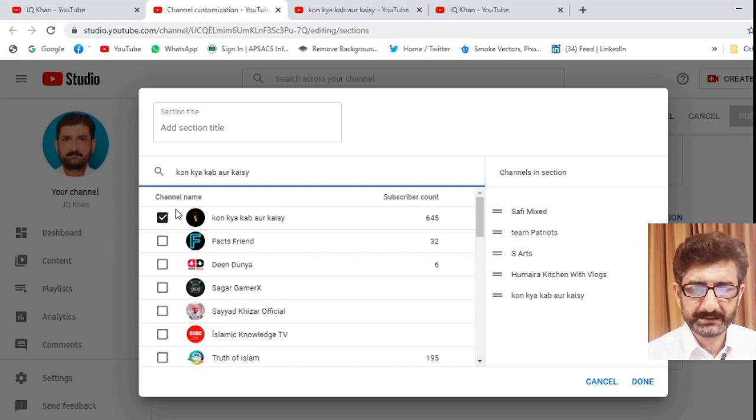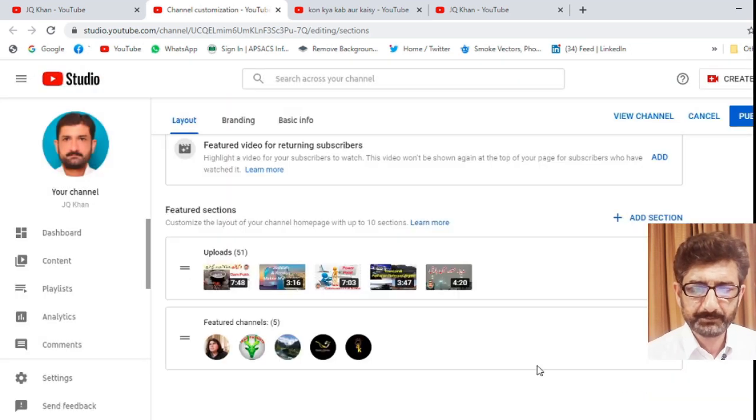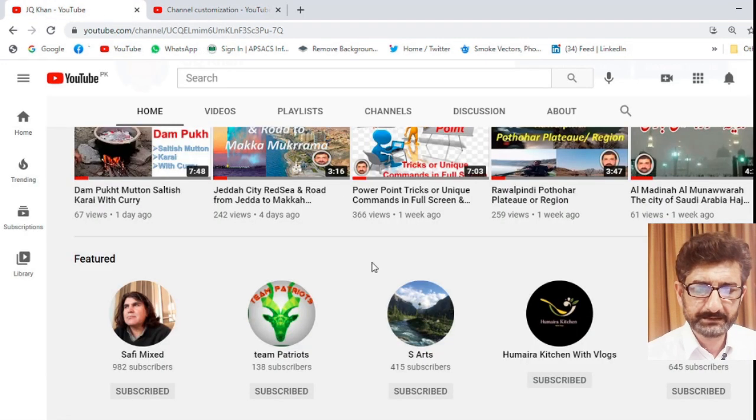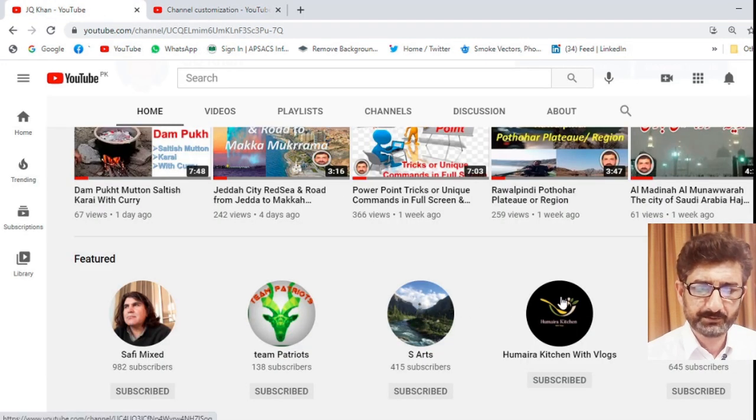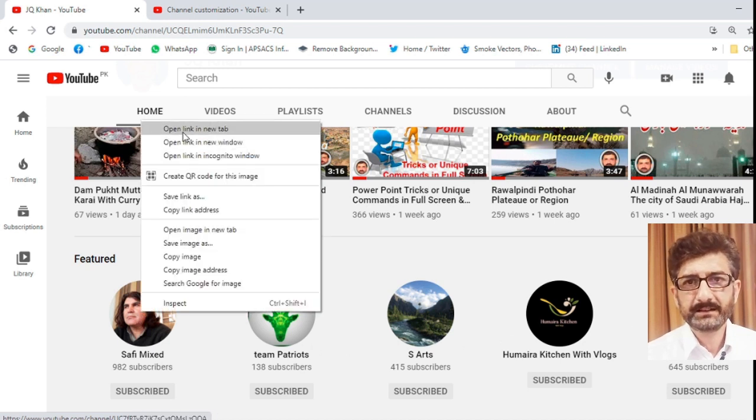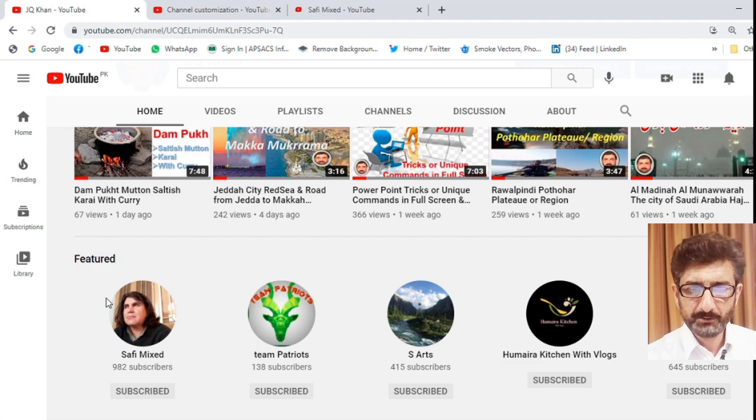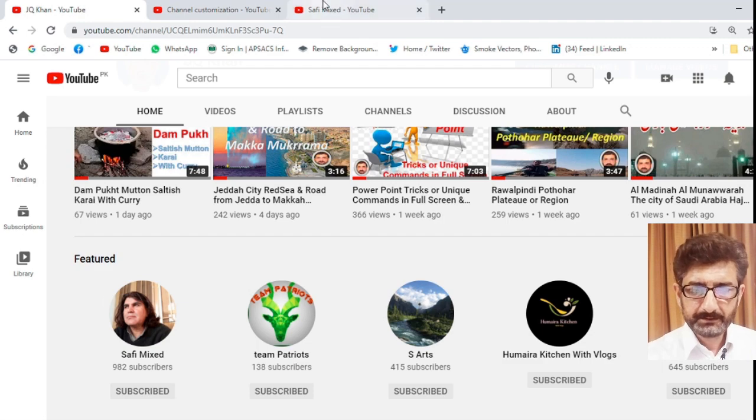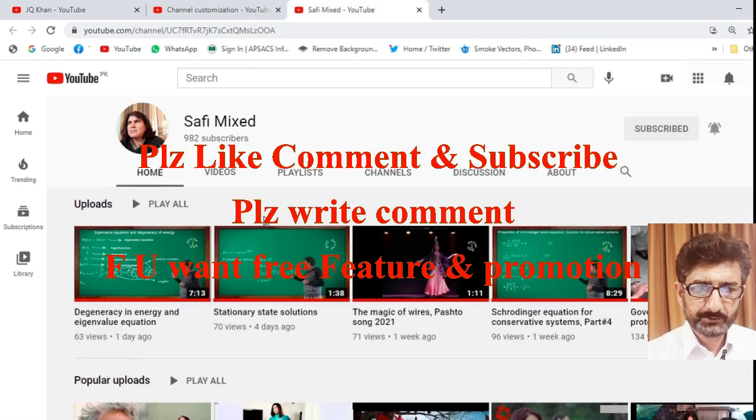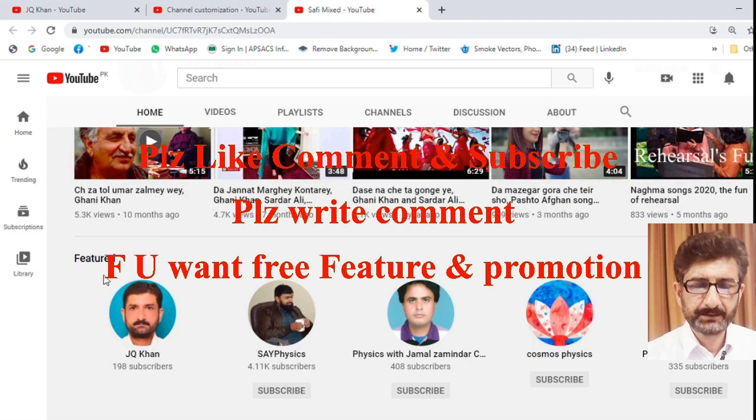This is the method of deleting any person from featured channel. Select it and press delete if you would like to delete. Although I am not deleting, these are the five channels which I am promoting. So this is the final phase. This is free of cost advertisement. I hope you like it. Through this way, you can increase the number of visitors.